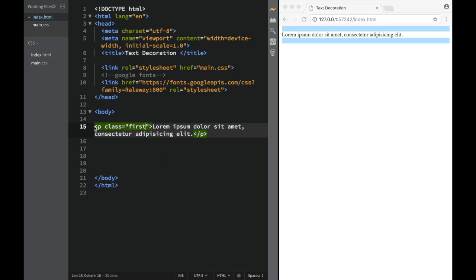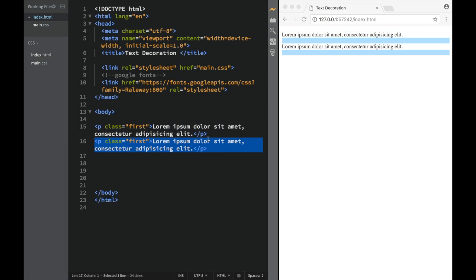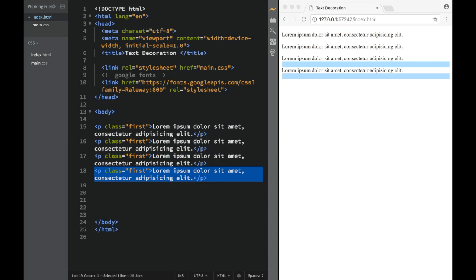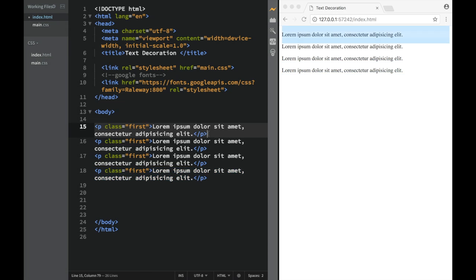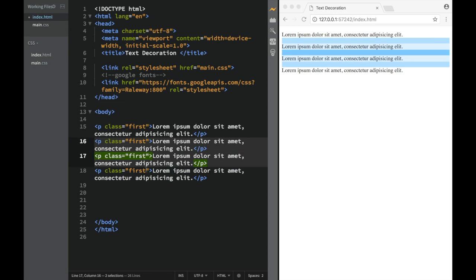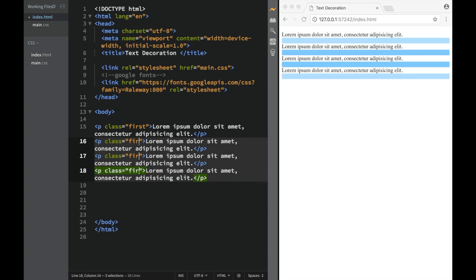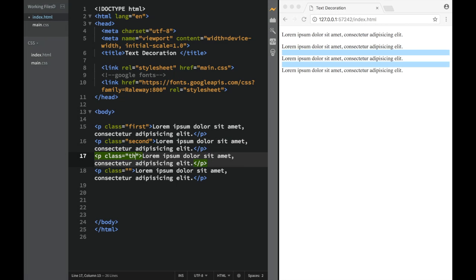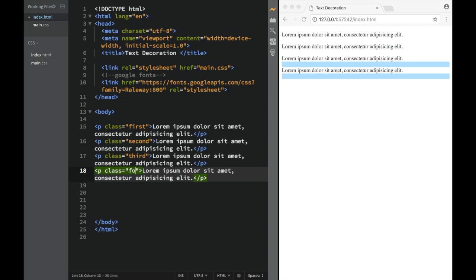So this is going to be 'first', and then we're going to copy and paste this, say one, two, let's say three. I think that's going to be enough — if we need more we can always add some. Over here I'm going to delete these and say this is going to be 'second', this one 'third', and then over here this is going to be 'fourth'.